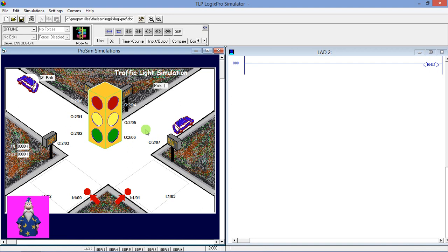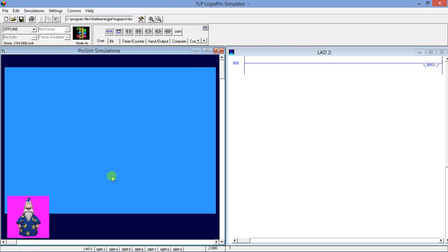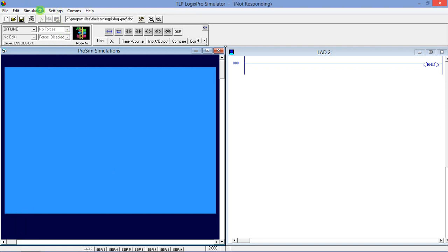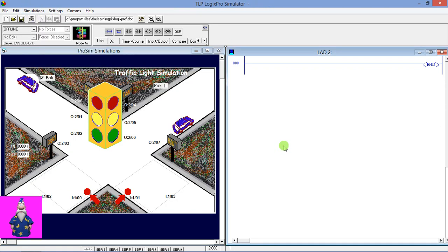Here we have opened the Traffic Light Simulation. To open it, just go to Simulation and click on Traffic Light Simulation — the simulation will open. So what we have to do is use a timer. Simply go to Timer and click on the On Delay Timer.